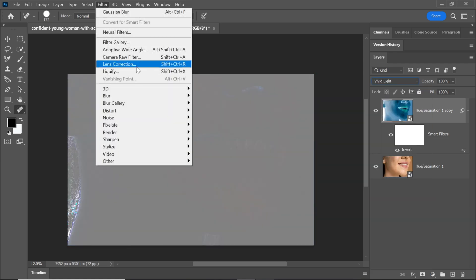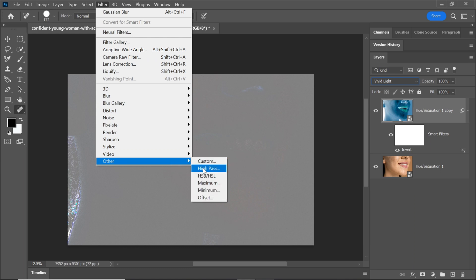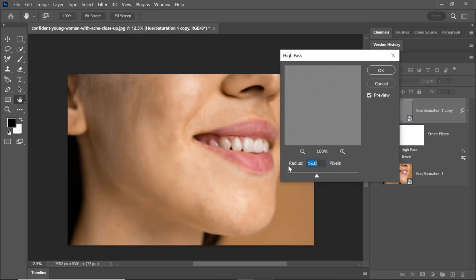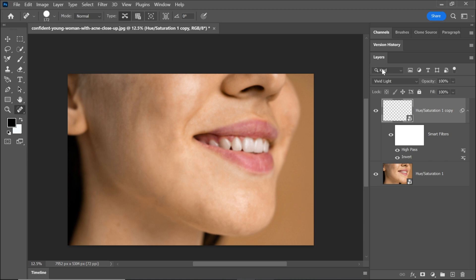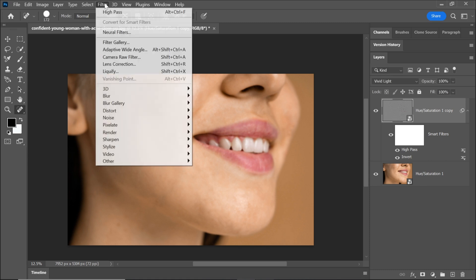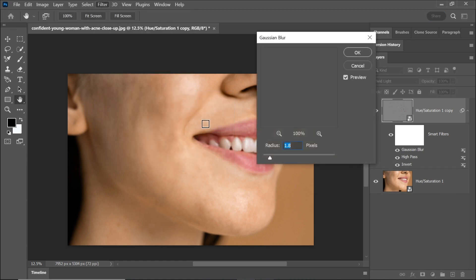Go to the filter menu and select other, then choose high pass. Adjust the radius and click OK. Next, apply a gaussian blur by going to filter again and selecting gaussian blur. Adjust the radius here as well and click OK.